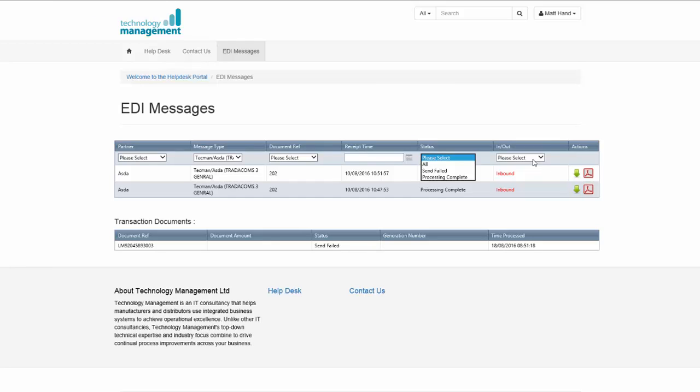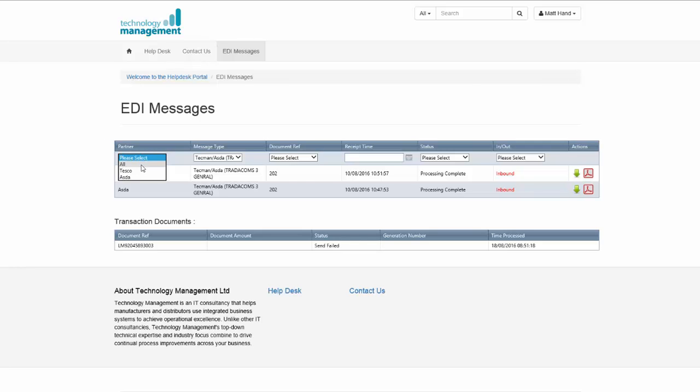Invoices would be outbound, inbound would be orders. So I could do a filter to status of send failed just to find any problems with anything.